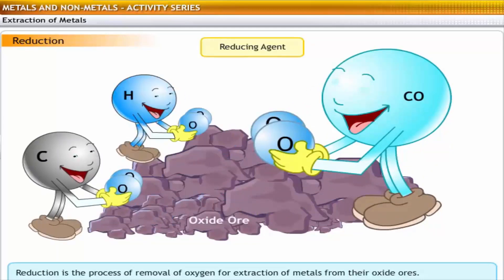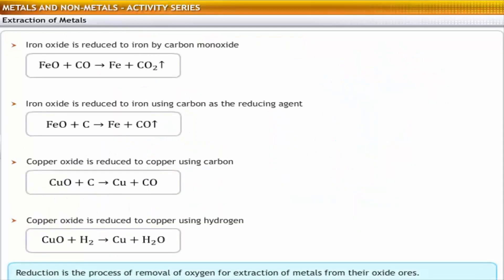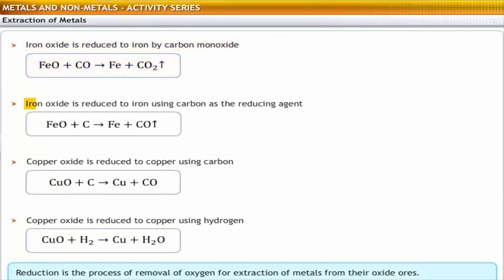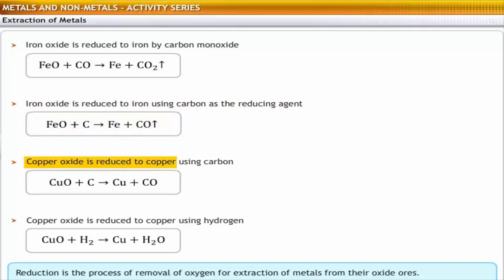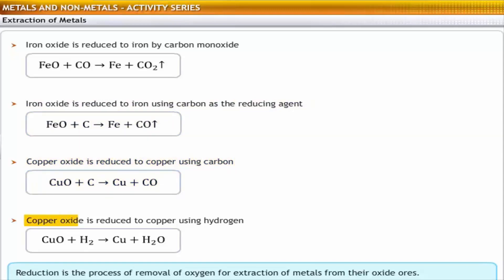Reduction is the process of removal of oxygen for extraction of metals from their oxide ores. The common reducing agents used are carbon monoxide, carbon and hydrogen. For example, iron oxide is reduced to iron by carbon monoxide. Iron oxide is also reduced to iron using carbon as the reducing agent. Similarly, copper oxide is reduced to copper using carbon, and copper oxide is reduced to copper using hydrogen.